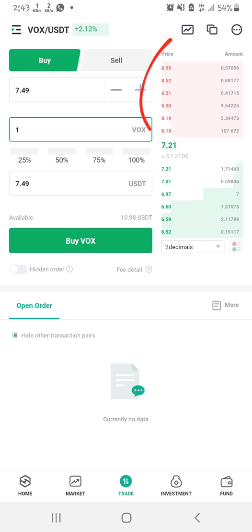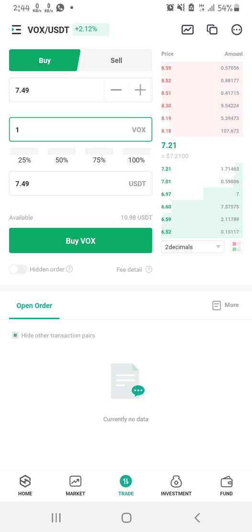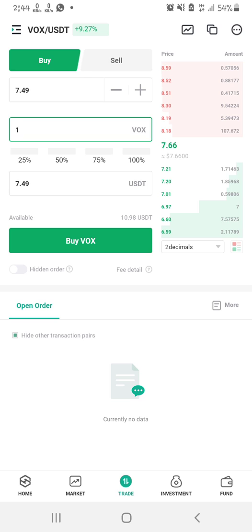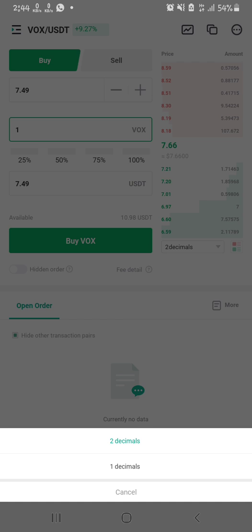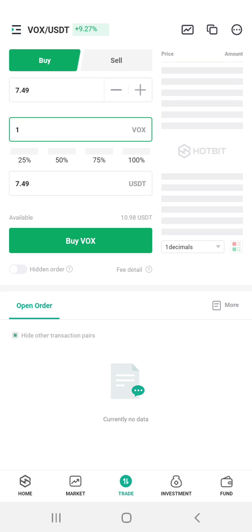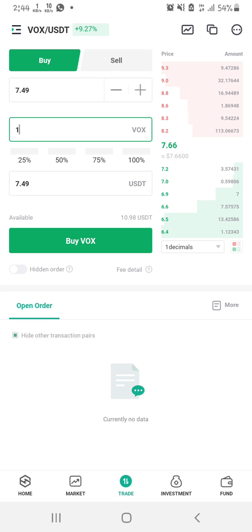The red entries at the top are the ones that want to sell their tokens. For example, the first seller wants to sell 107.672 VOX at 8.18 dollars. It's your duty to look at this order book. If you want to see more price levels, you can click on the two-decimal setting here and change it to three decimal or one decimal — whatever the platform provides. I'll just leave it at two decimal.